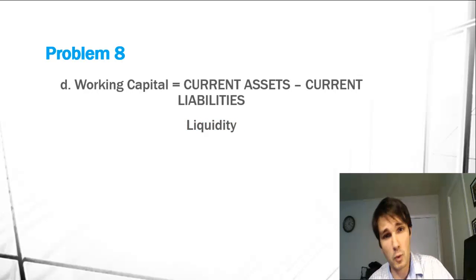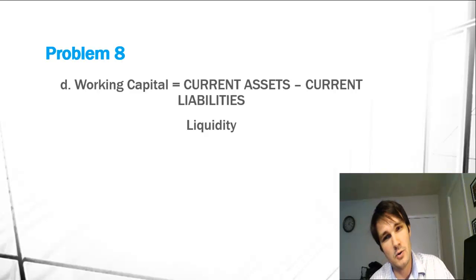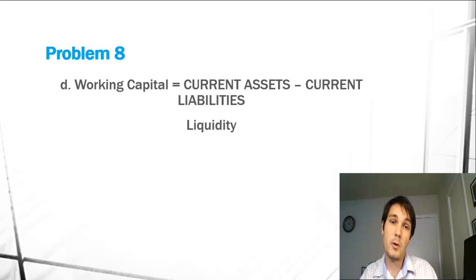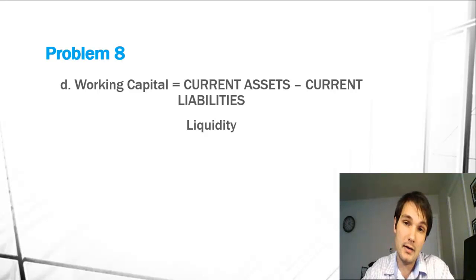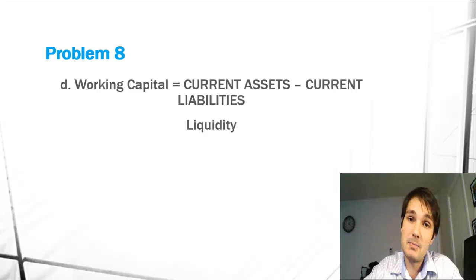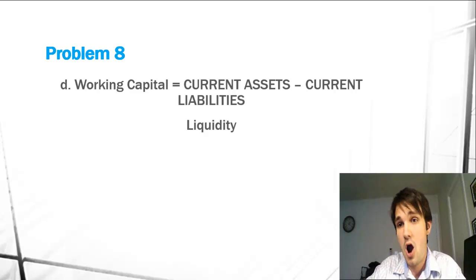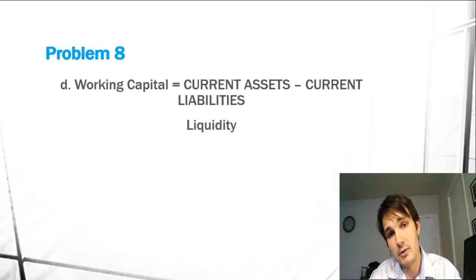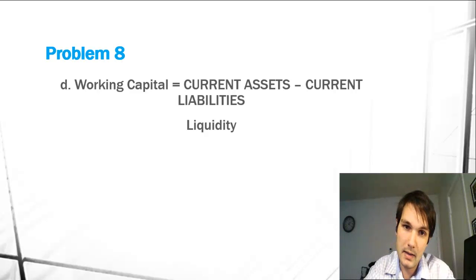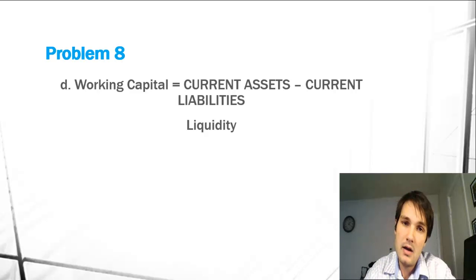Last is our working capital equation, which is just current assets minus current liabilities. The current gives away that it's liquidity, not solvency. This just tells us how much money we'll have left over after our current liabilities are met, or if we will have money left over.